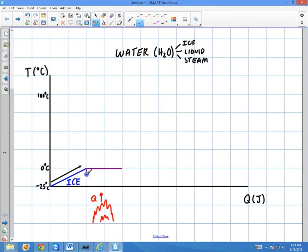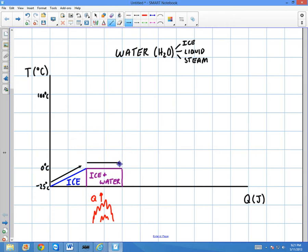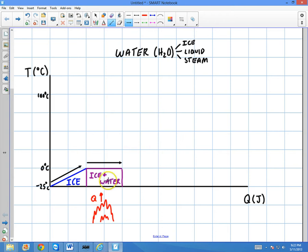I want to emphasize something here: this is now a mixture — ice and water. It's melting. I'm still adding Q, but as I move along in my process, I keep adding more and more Q to the system, but the temperature doesn't change. Shouldn't the temperature change? I have a flame underneath this thing and nothing's happening. The reason the temperature doesn't change is that the heat is actually being used to separate the particles of the solid and break them into a liquid. The bonds are being separated — that's where the energy is going.